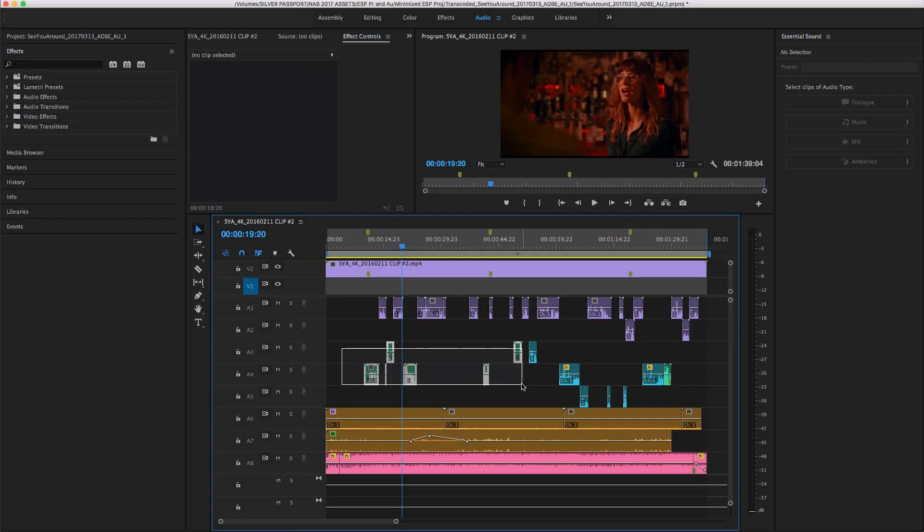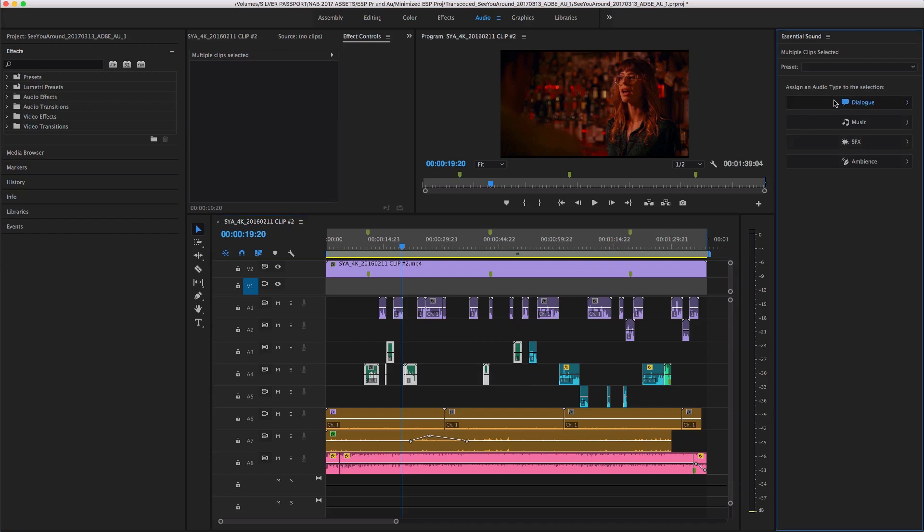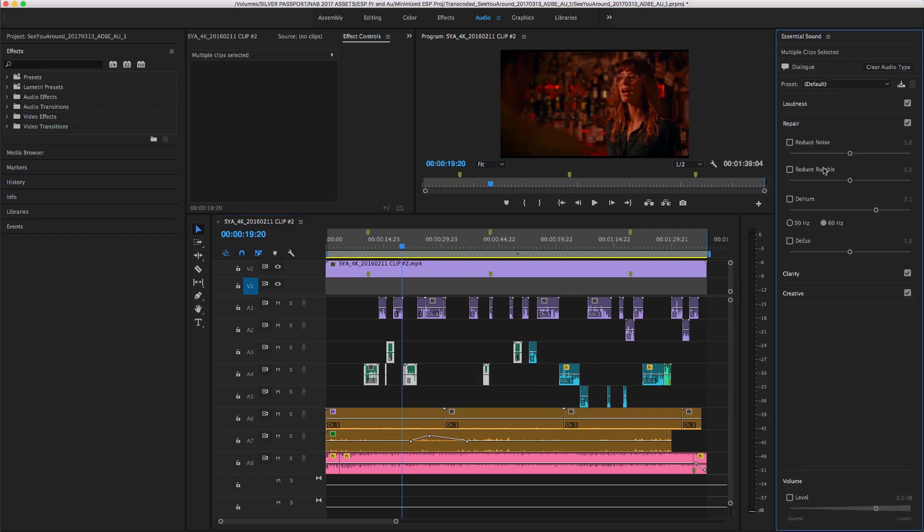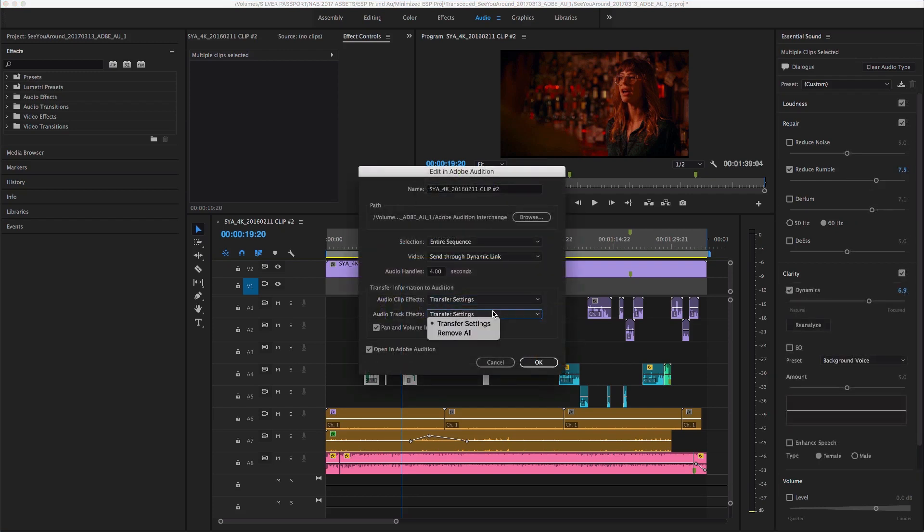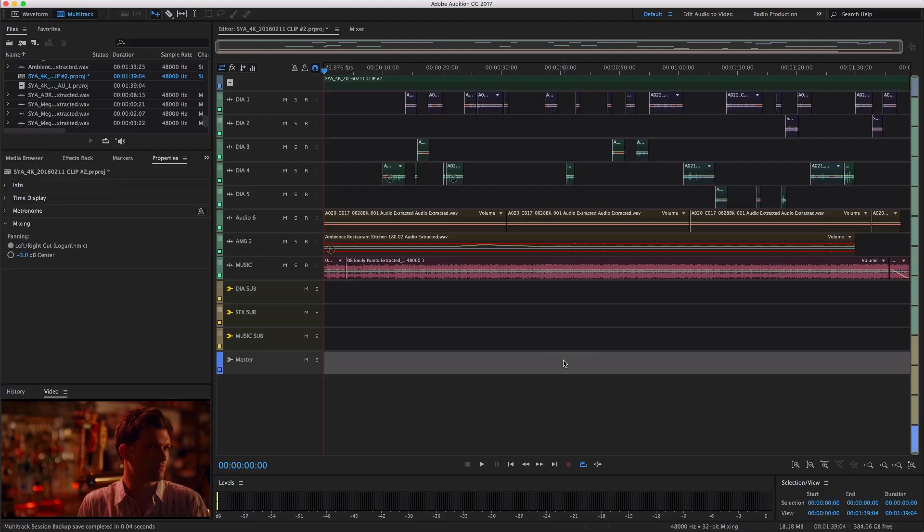Editors using the new Essential Sound Panel in Premiere Pro can rest easy knowing their hard work won't go to waste when a project is transferred to Audio Post, as the engineer can pick up right where they left off.